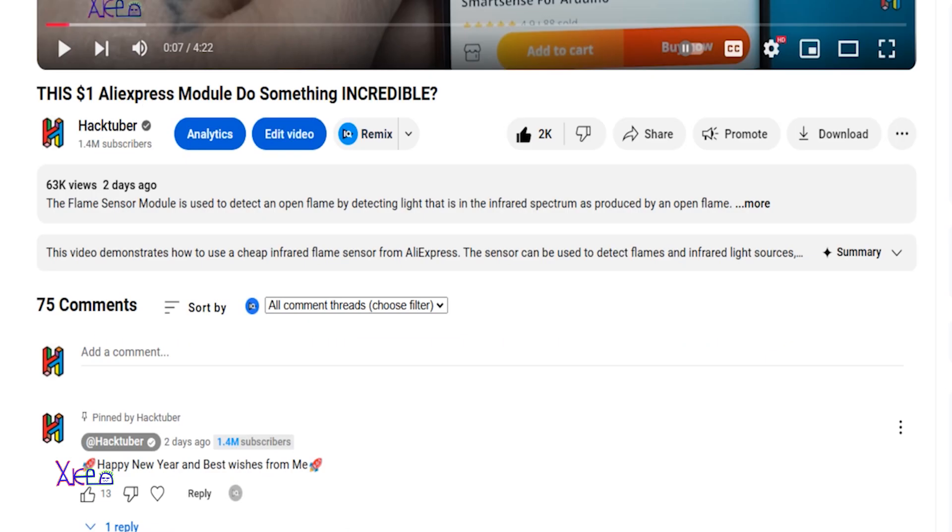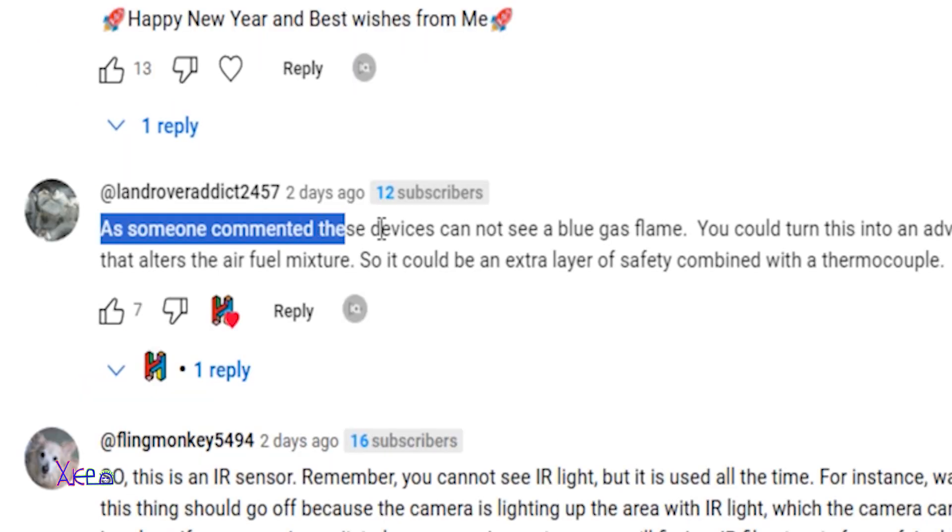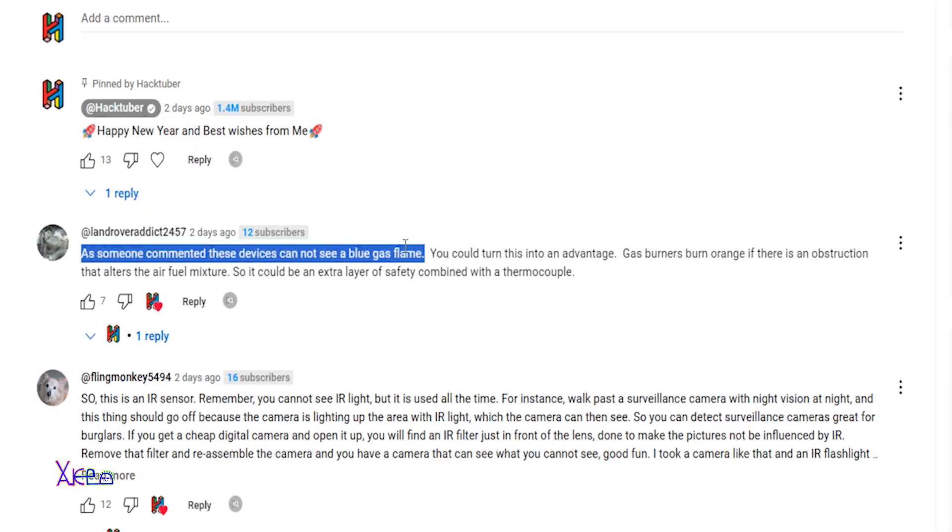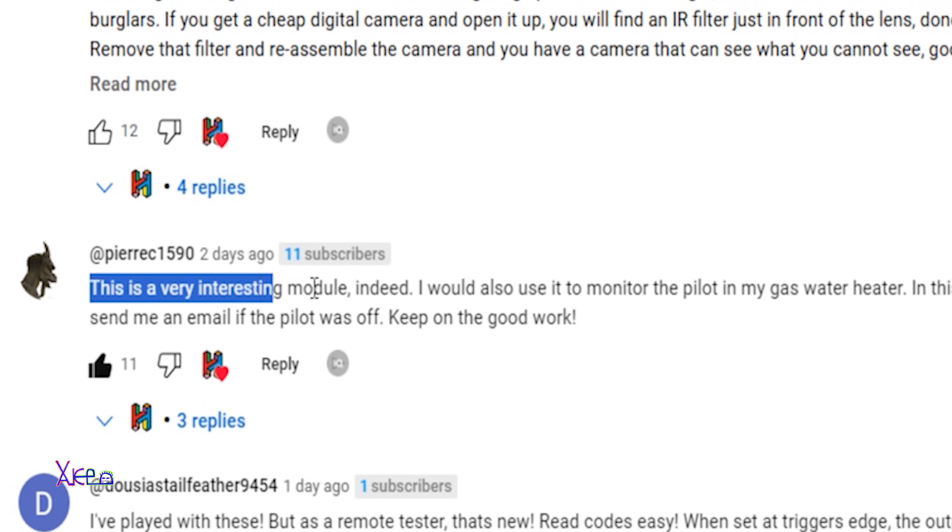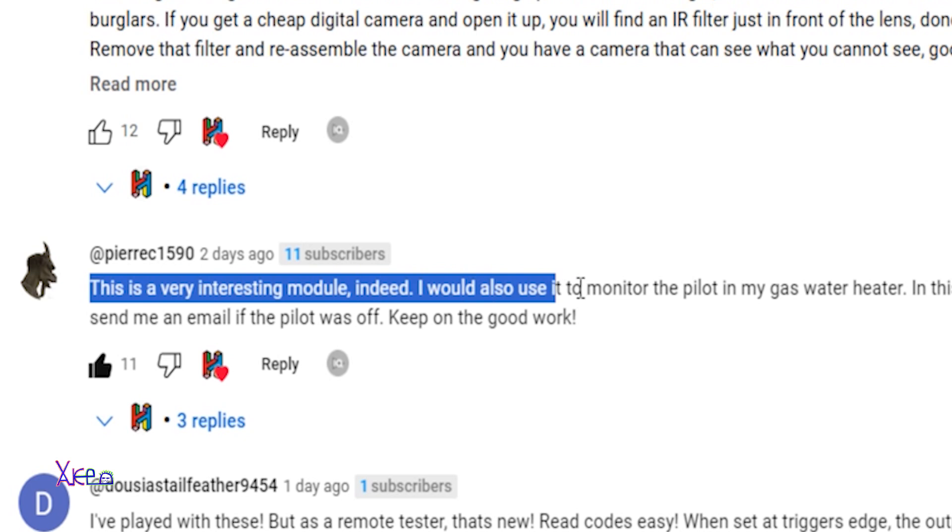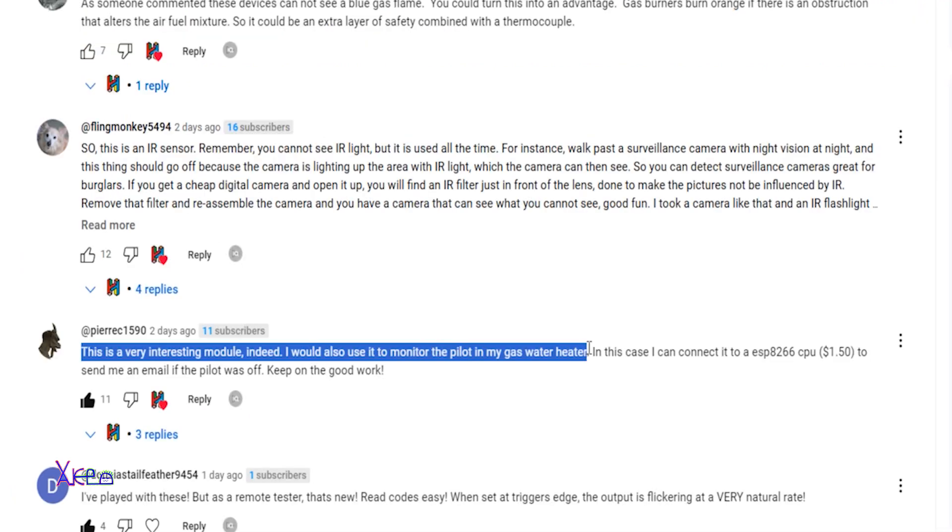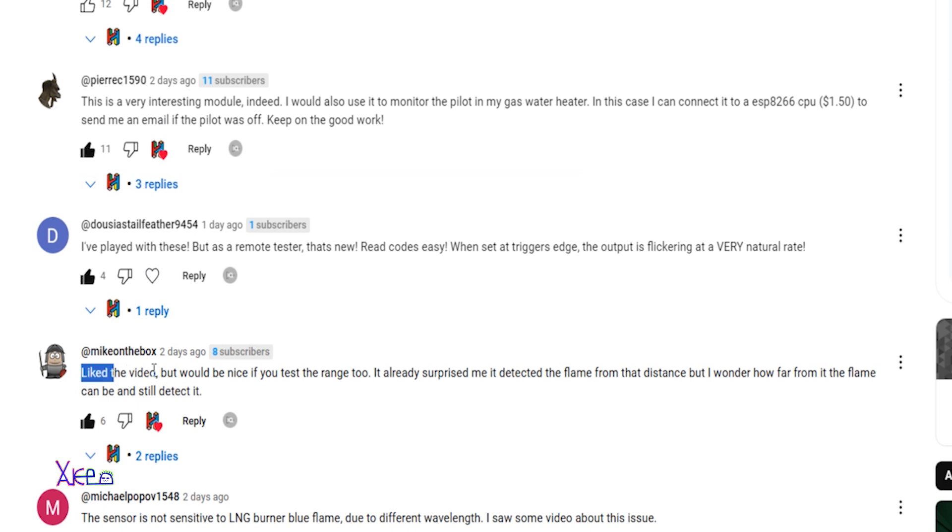Okay, let's dive into the comments. This one from Land Rover says this device cannot see a blue gas flame. We're gonna test that. PIERC says this is very interesting model, I will also use to monitor the pilot on my gas water heater. Many comments like the video but would be nice if you test the range too. I will test the range.